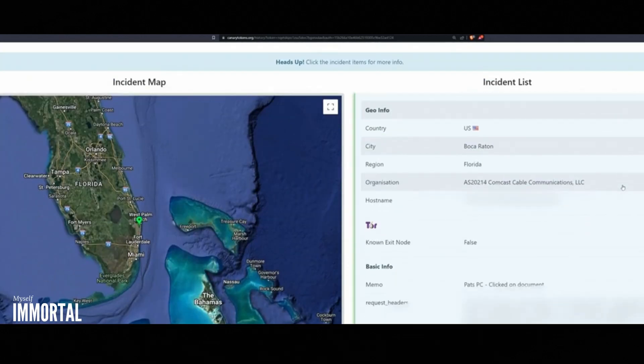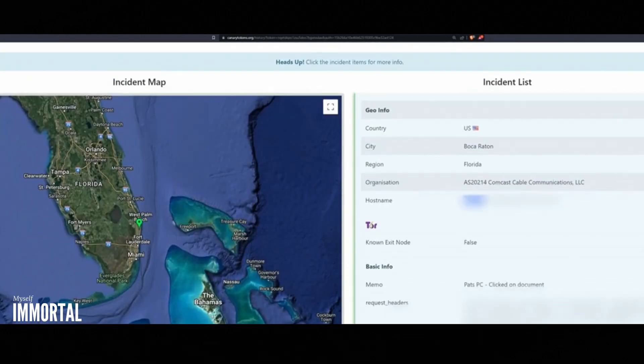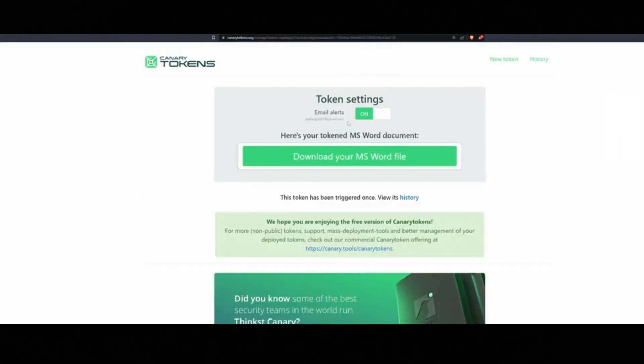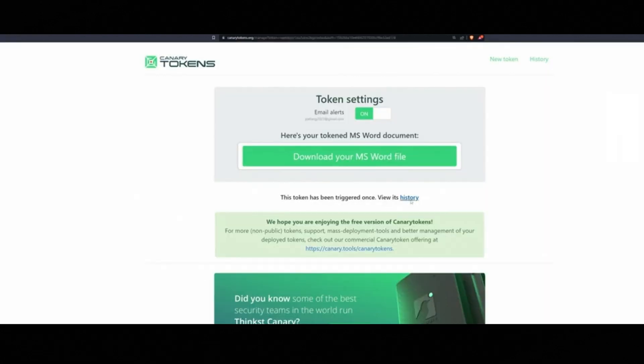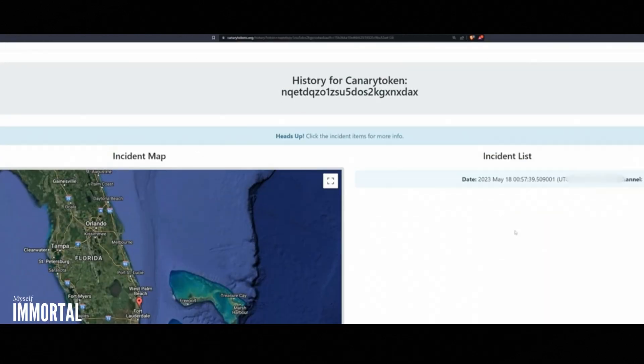For those who want to experiment, there's even a GitHub repository with Python scripts to customize and deploy your own canary tokens.